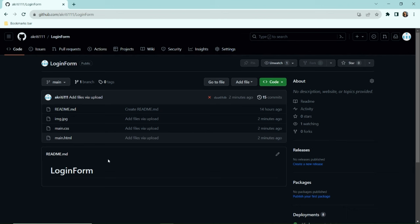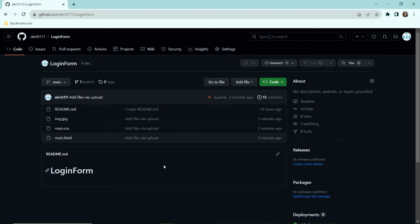Hey guys, in this video I'll show you how to publish your frontend website using GitHub for free.